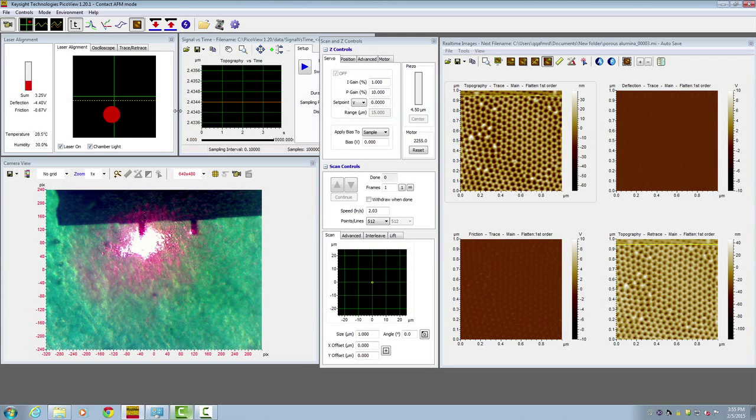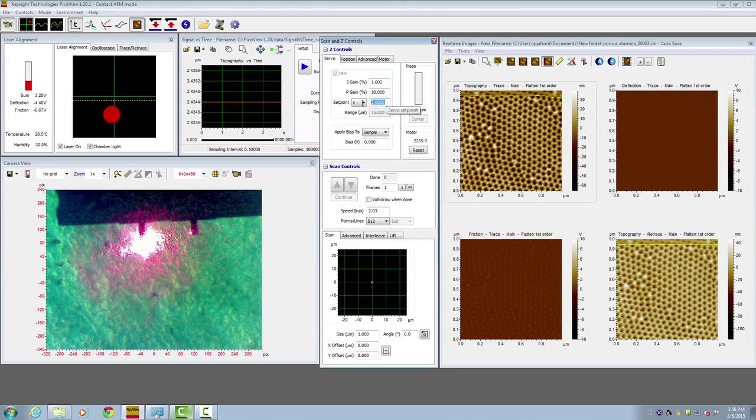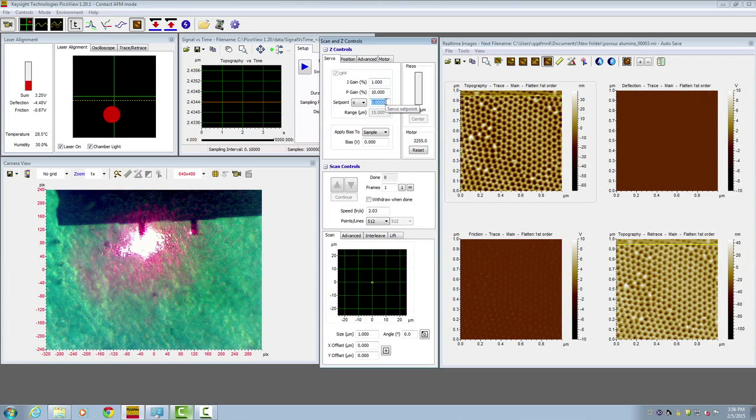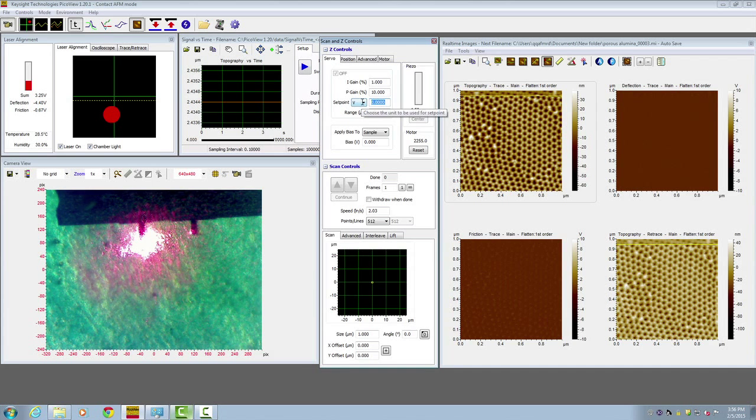Next, go to your servo control window. Set your set point 2 to 4 volts higher than the deflection signal. Here the deflection signal is negative 4.4, so let's put the set point at negative 0.4.